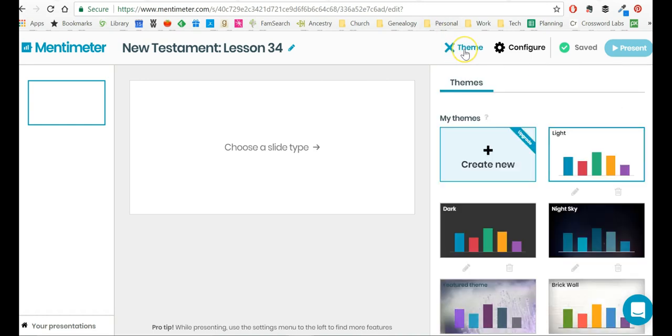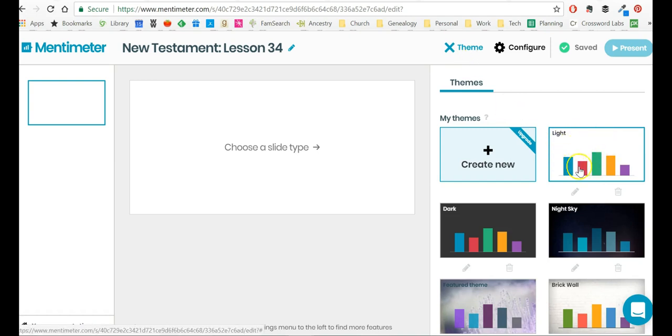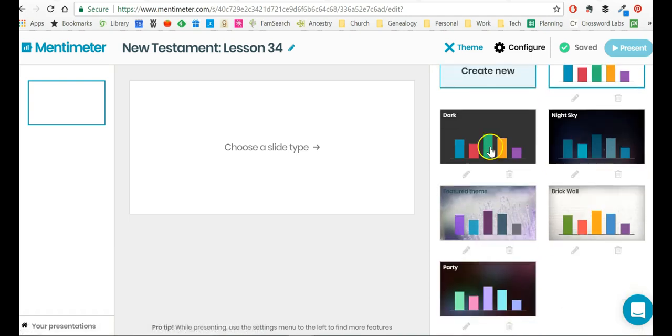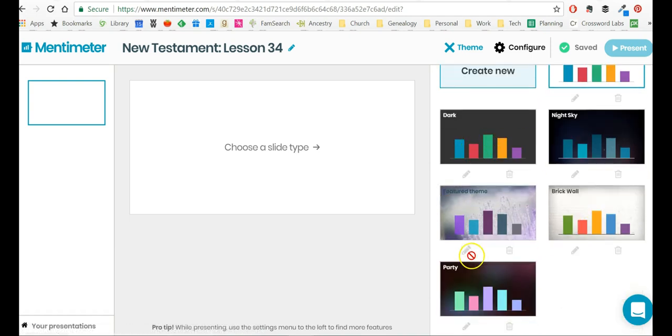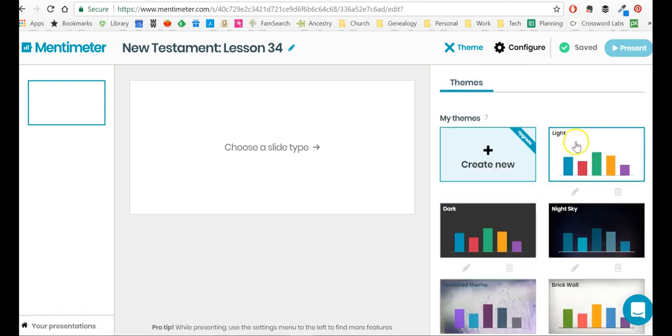On here, you can click Theme. If you click Theme, the default is this, white background, brightly colored text, brightly colored bars, but you can also choose one of these if you like. So you can use any of the themes that are there.